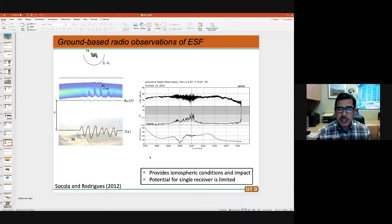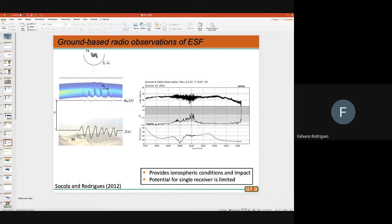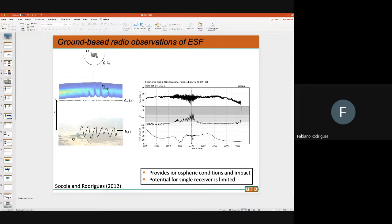Here is what scintillation really looks like. We had a receiver sitting at Jicamarca on the ground and looked at signals transmitted by GPS 03. This is what the signal looks like as a function of time — variations increasing, with the S4 basically tracking those variations. When there is no variation in the signal, S4 is close to zero. But when you have large peak-to-peak fluctuations, you see S4 exceeding 0.6 to 0.7.